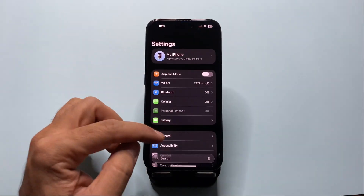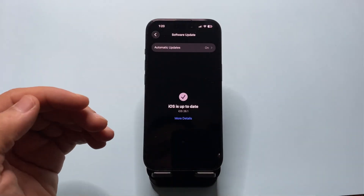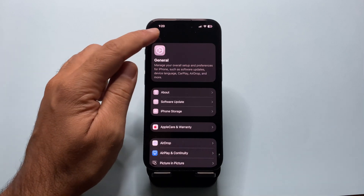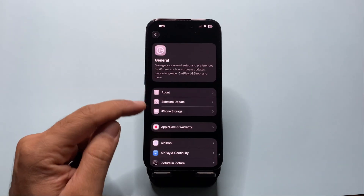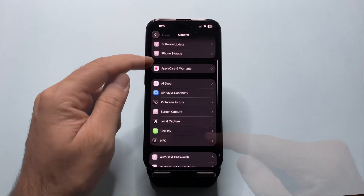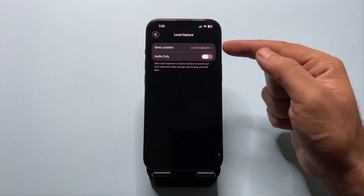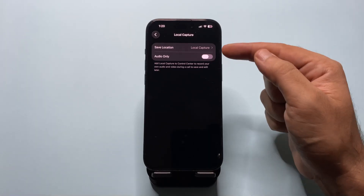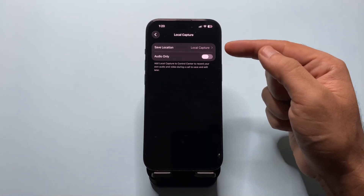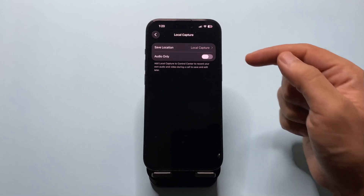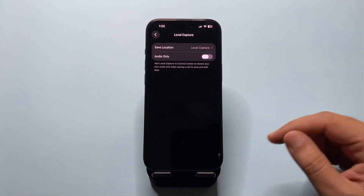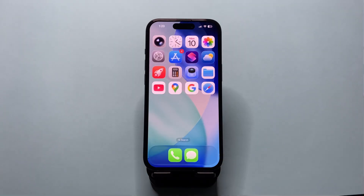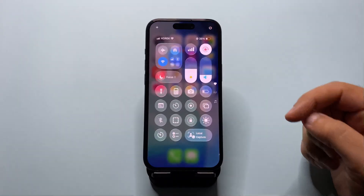Starting with iOS 26.1, Apple added a feature called local capture. You'll find it by going to Settings, General, and then Local Capture. Inside you'll see two main options: where to save — where you choose the folder in the Files app where your recordings will be stored — and whether you want to record audio only, if you want to record just the sound without the screen.